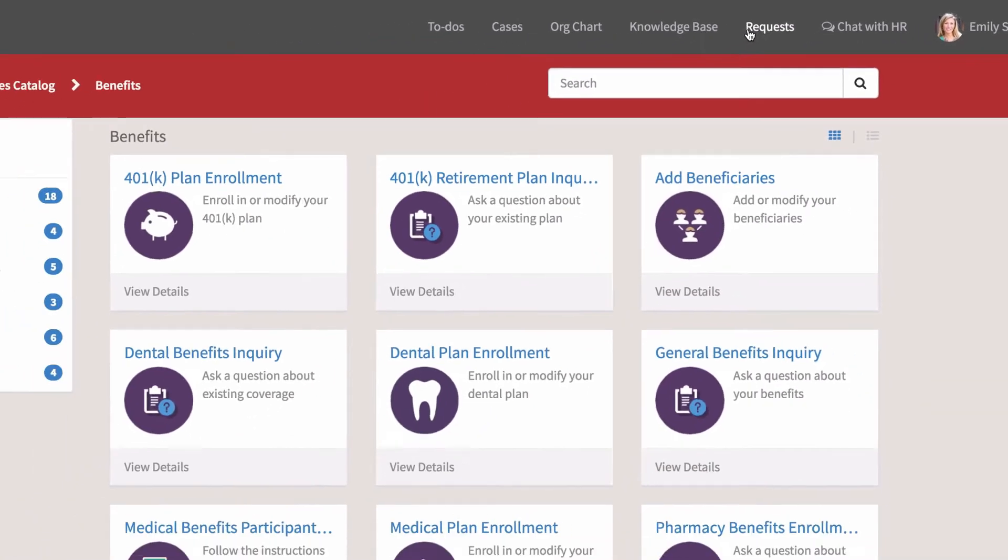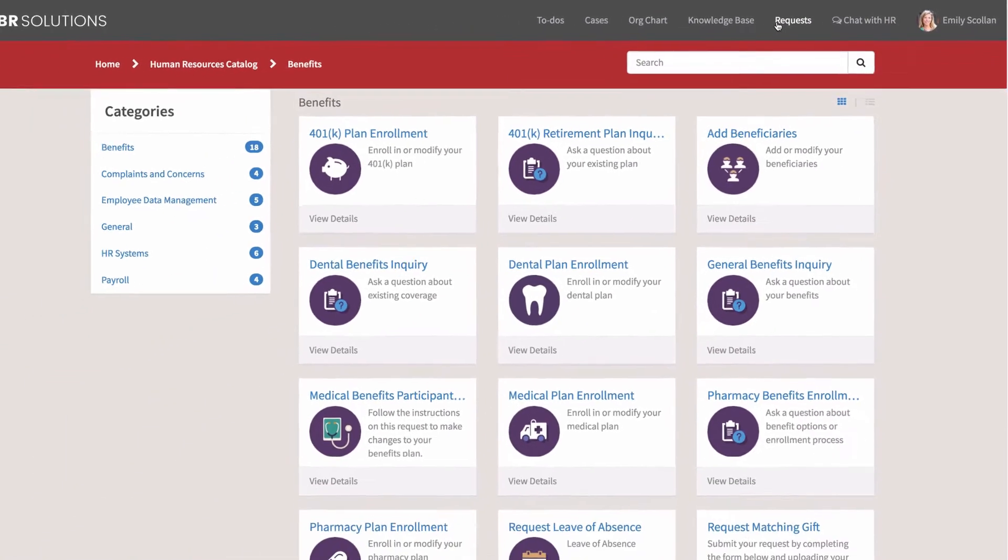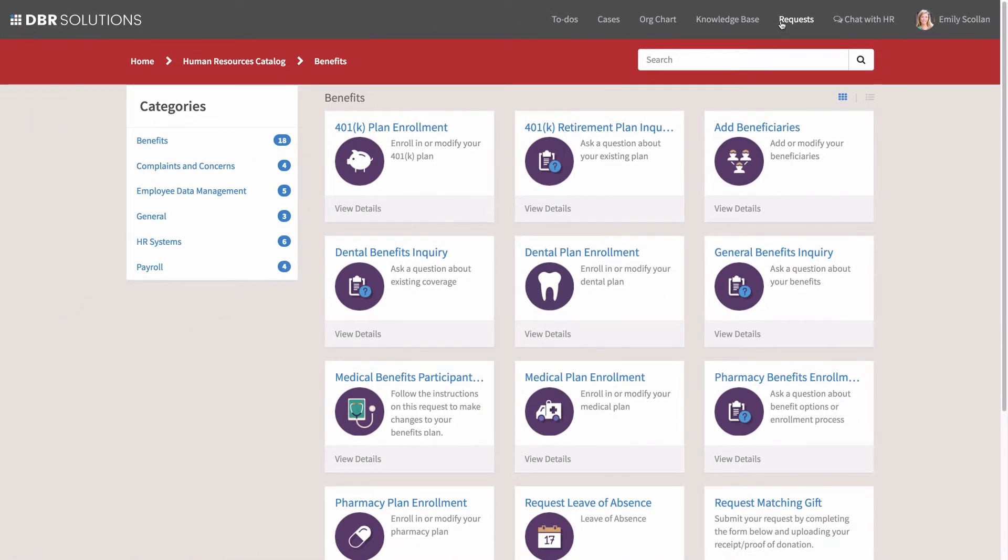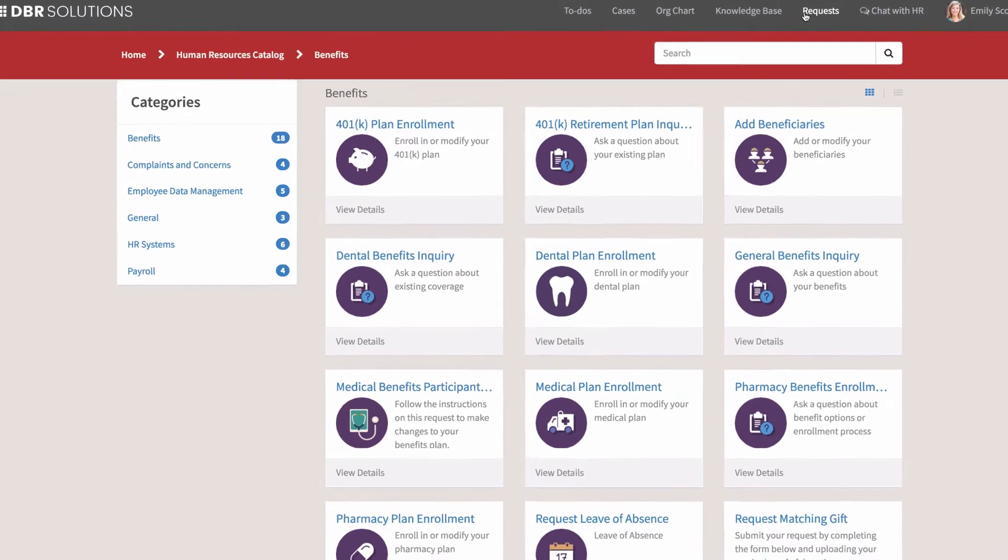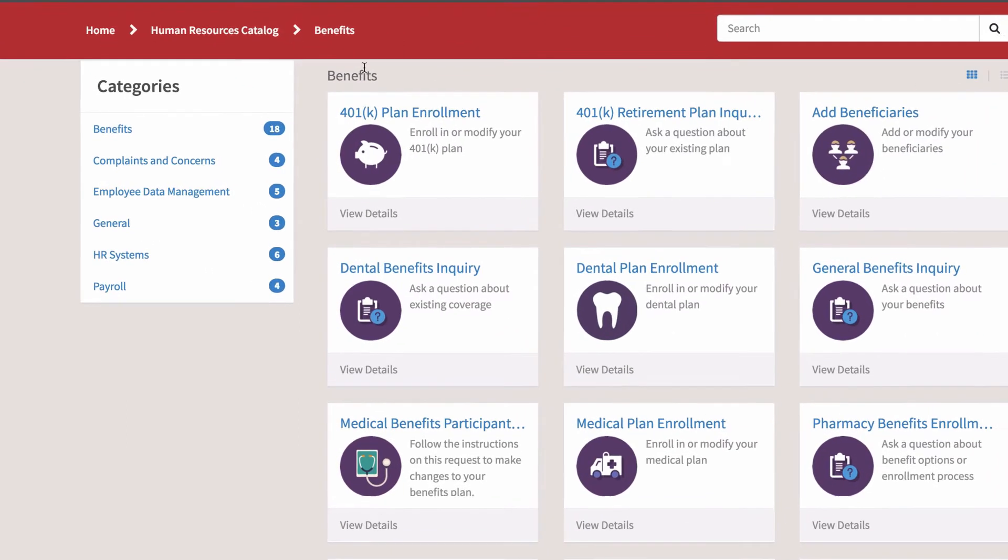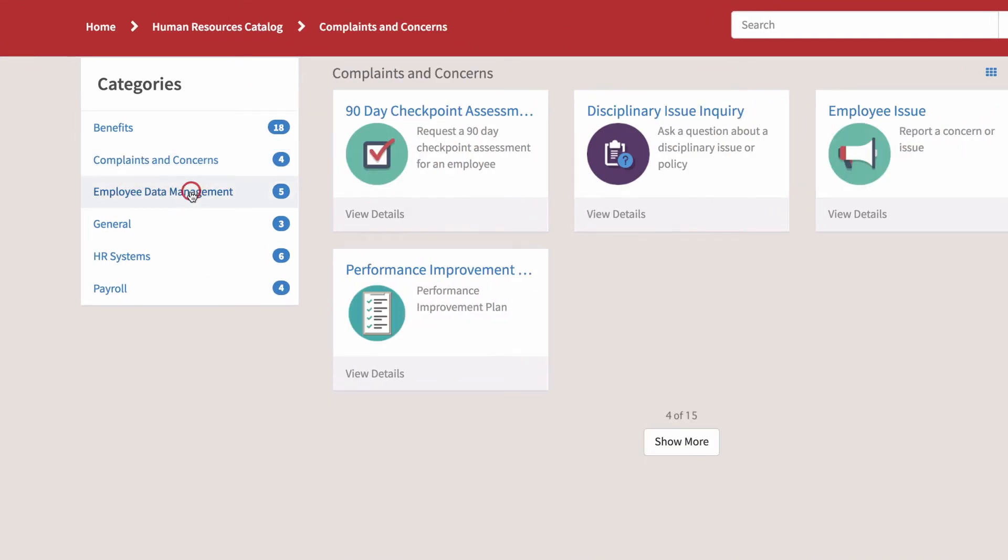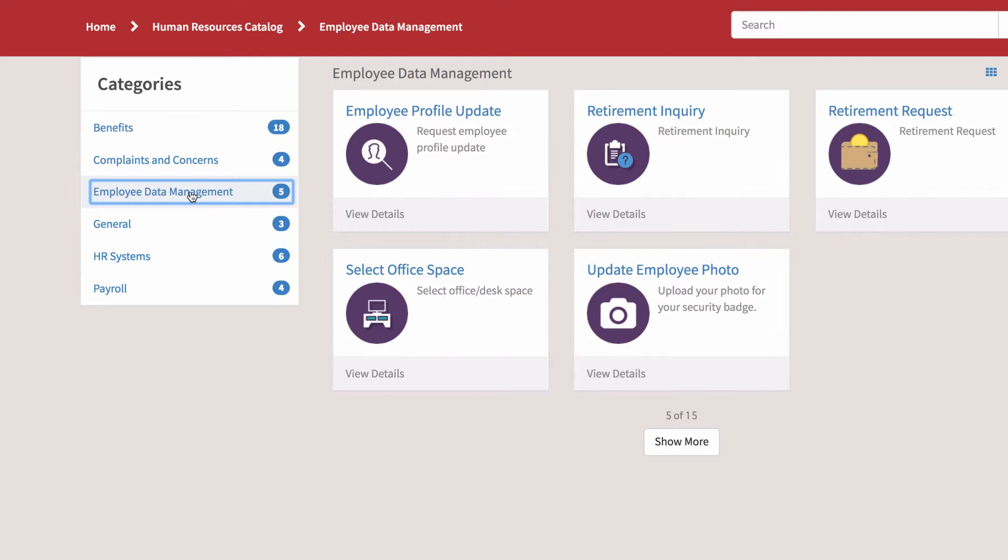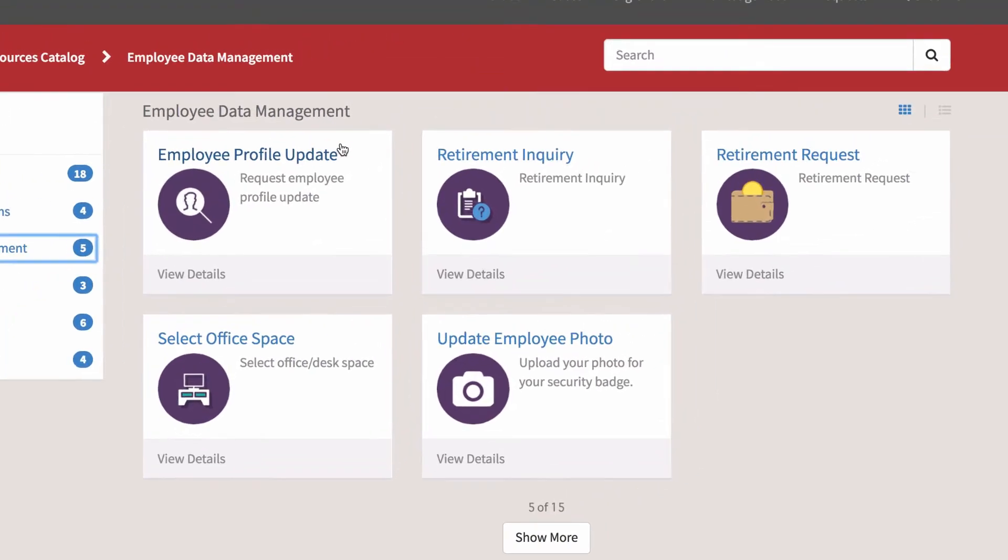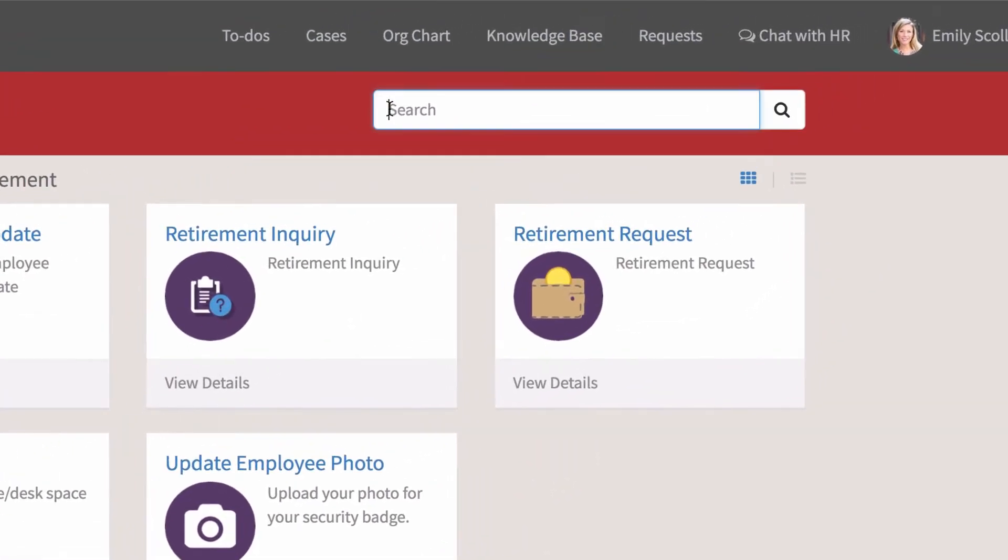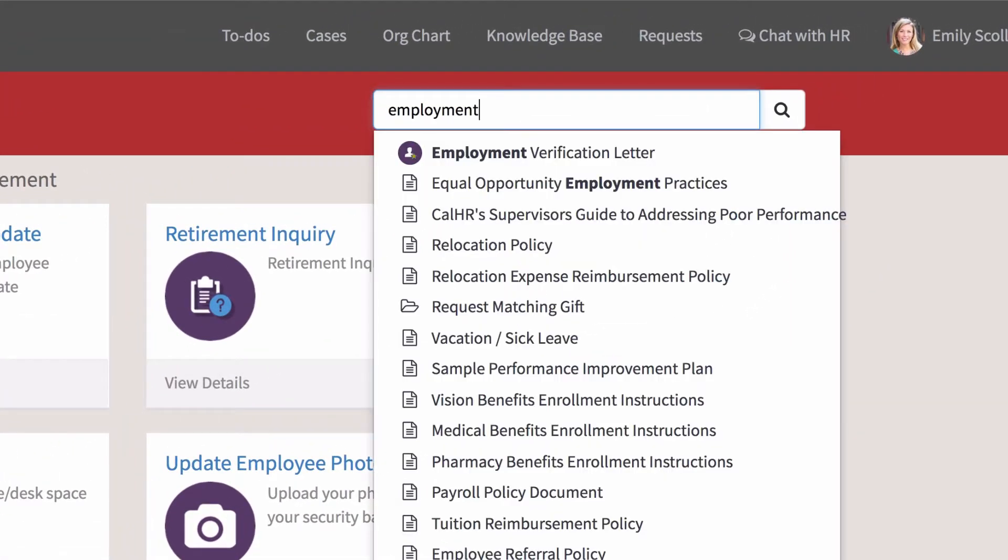We're logged in as Emily, who needs to request an Employment Verification Letter for a loan. We can either review the categories to find what we're looking for or use the search field. And here it is.